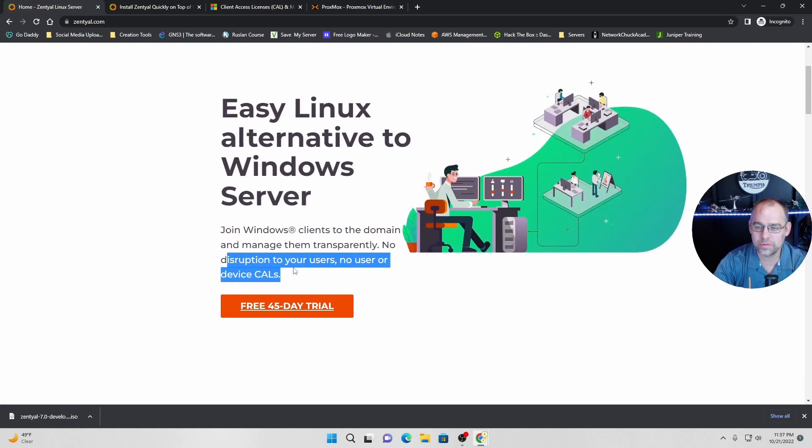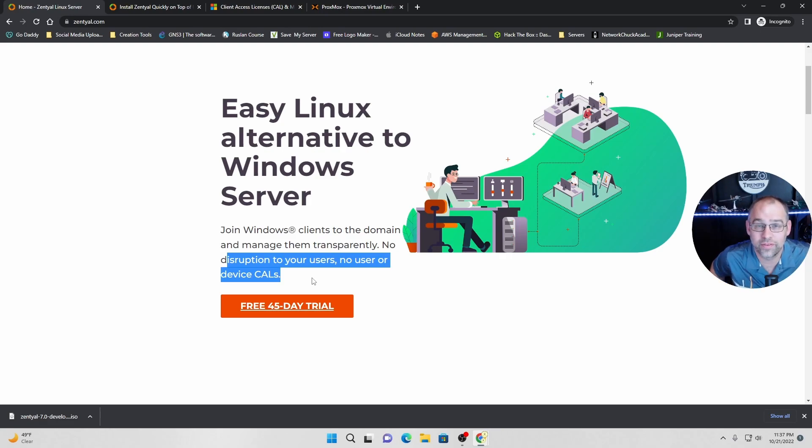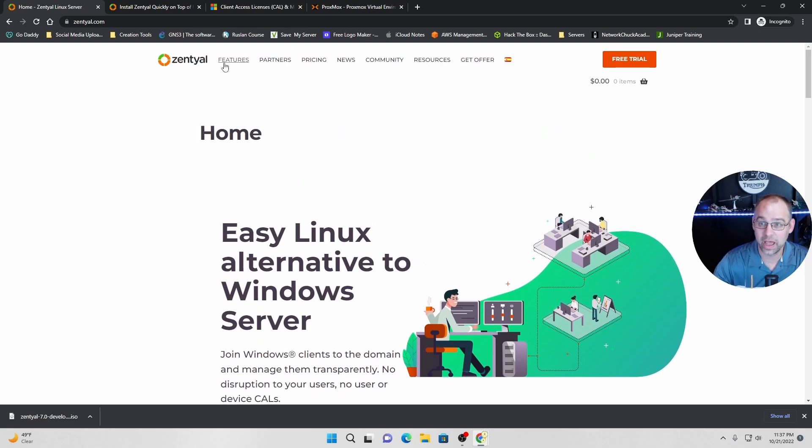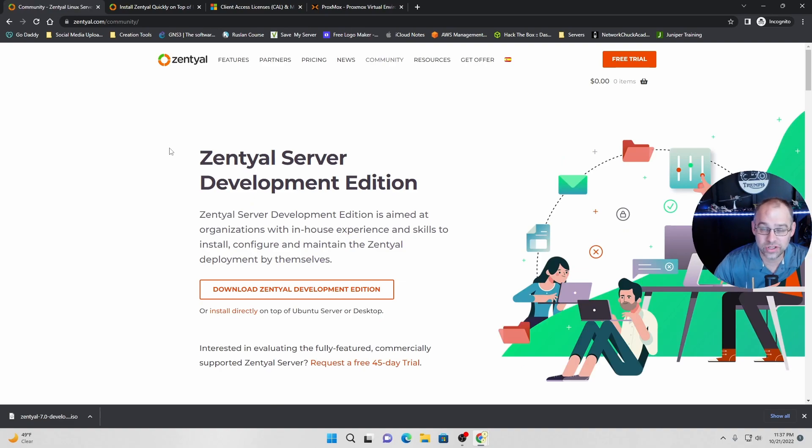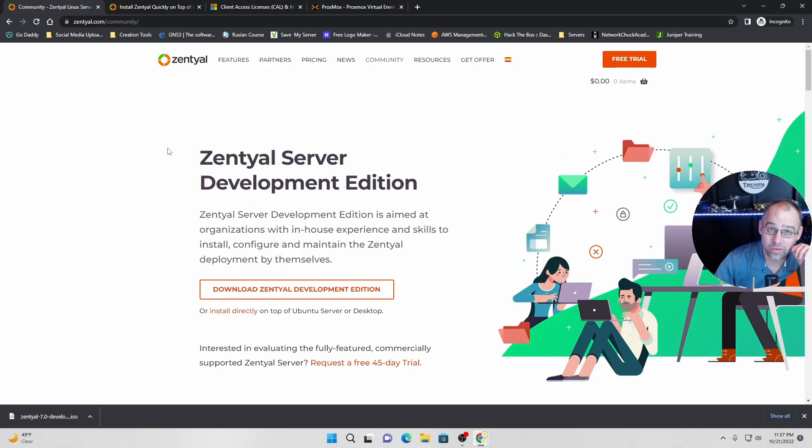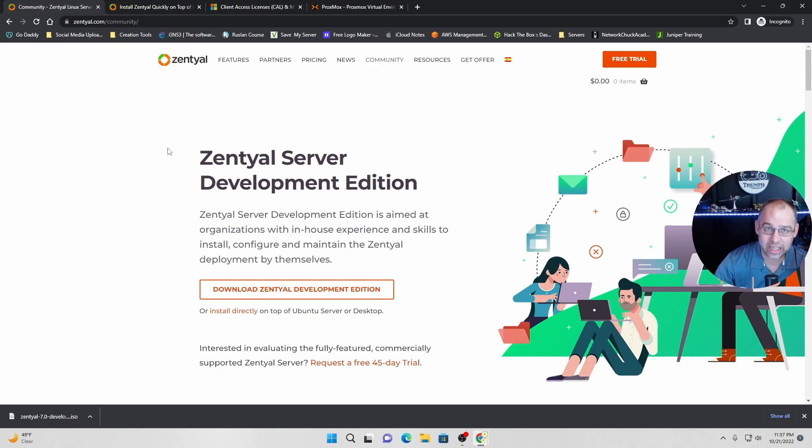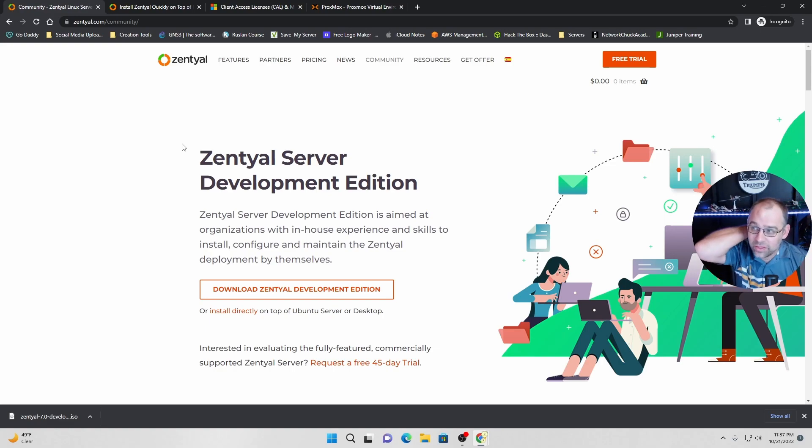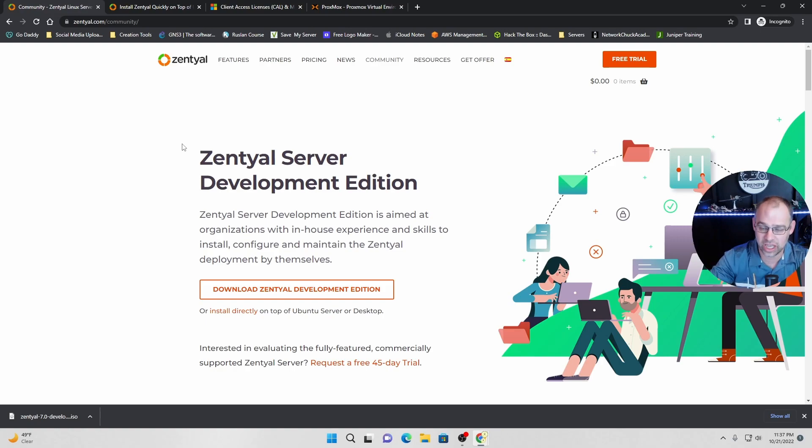No disruption to your users. No user or device CALs. They do away with it. It's Linux. What do you expect? It's free. It's not free. You should support the people that make it. So that's why I want to go over in this video how to install it. And it's just like any other distribution that I've done in the past. It's the same concept, the same path, the same things. Everything is the same.